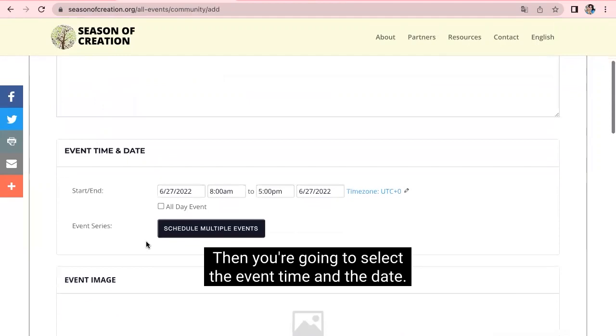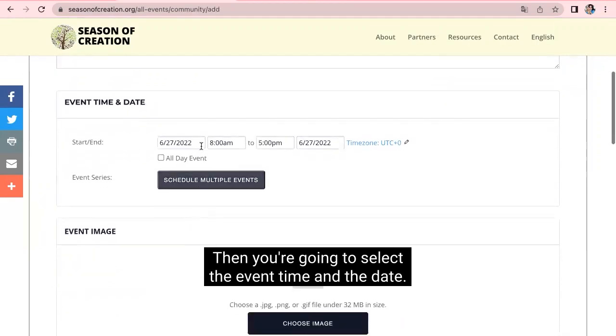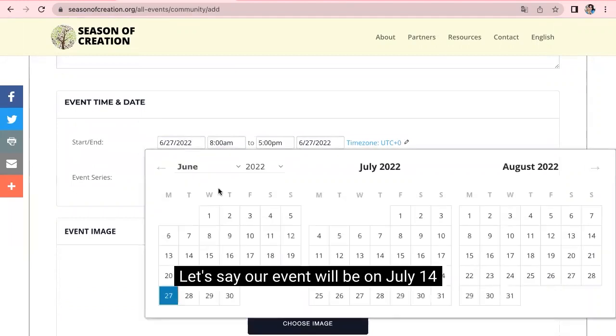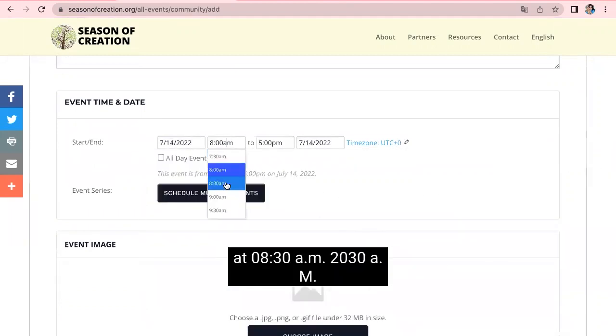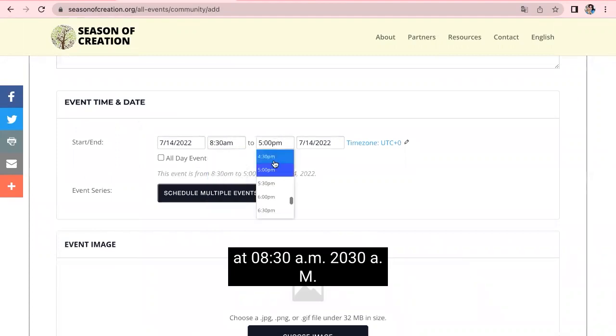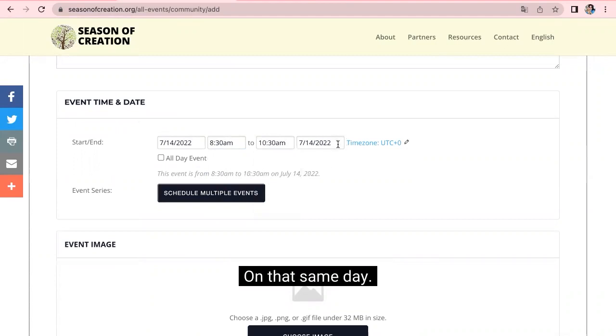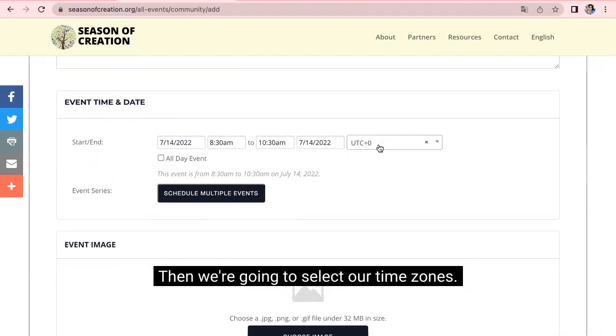Then you're going to select the event time and the date. Let's say our event will be on July the 14th at 8:30 a.m. to 10:30 a.m. on that same day. Then we're going to select our time zone.